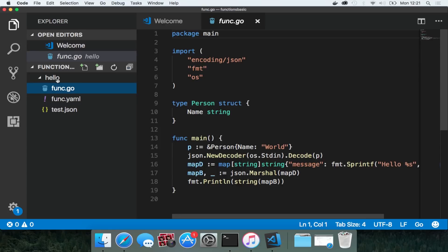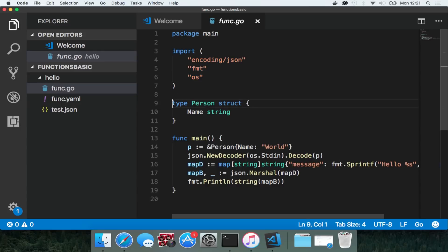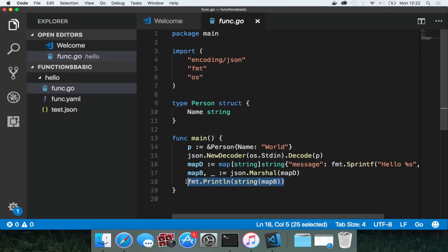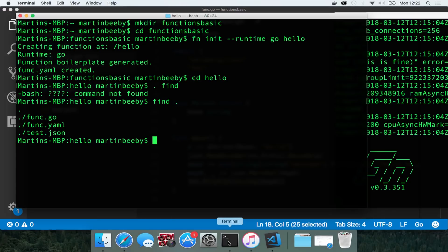Now the go function that fnproject has generated for us imports some packages, creates a struct called person and then sends hello world as an output. If we pass some json to this function that contains a name property then it will replace the word world with whatever we pass in.